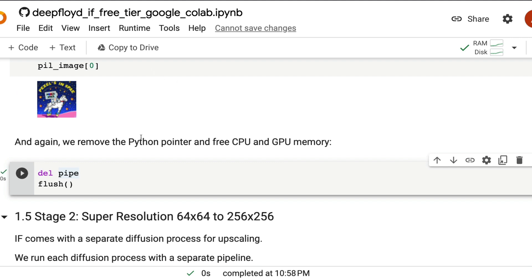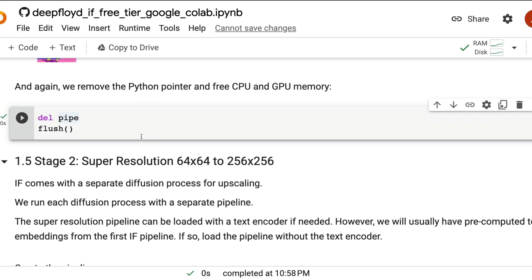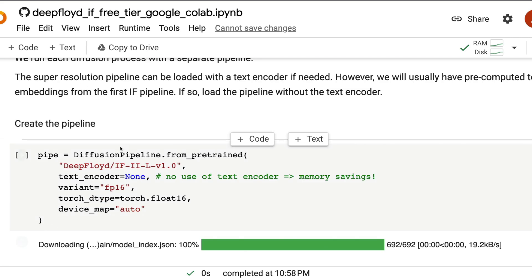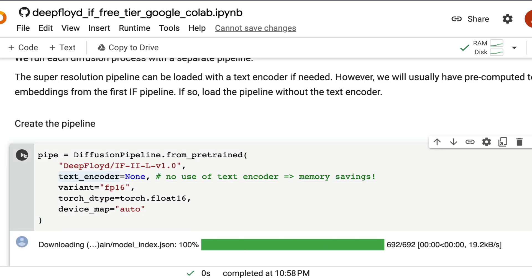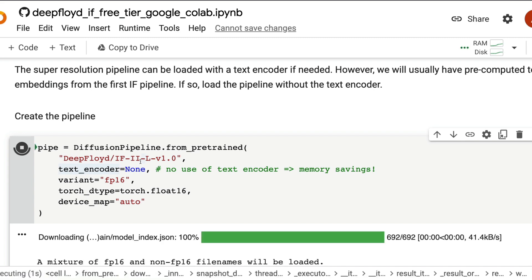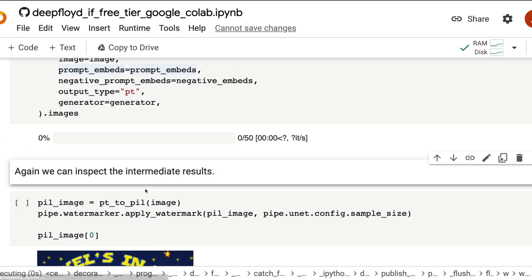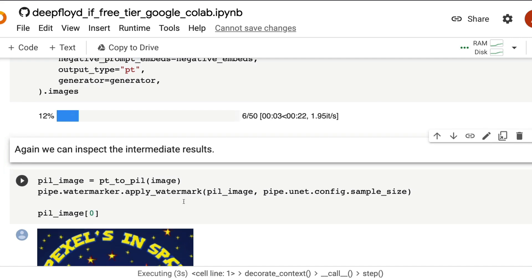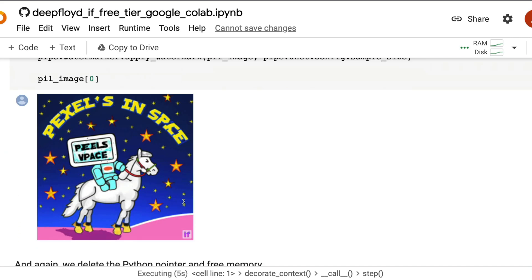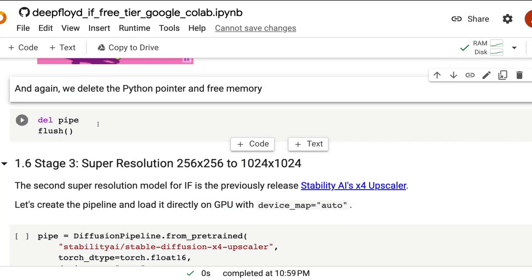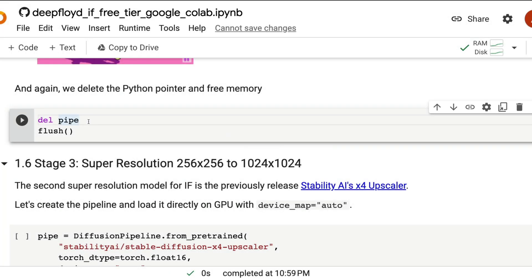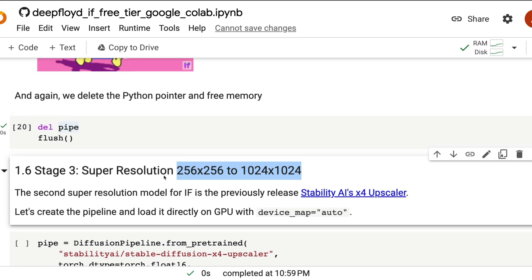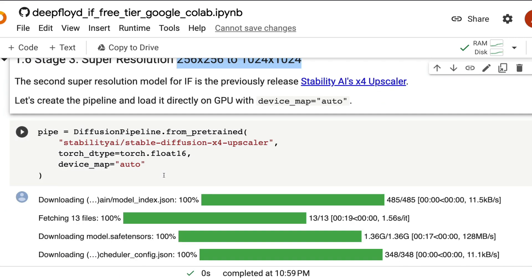Now all we are going to do is we're going to clean up the memory. And again, we're going to use the 64 by 64 image and upscale it to 256 by 256. So here if you notice, instead of giving the prompt, we have used the prompt embeddings because we can use the existing prompt text embeddings. We have the 256 by 256 image, clean up the memory and then now use it to change or upscale into 1024 by 1024.